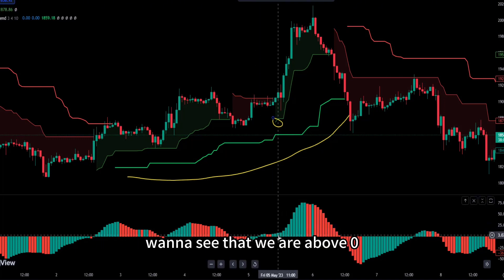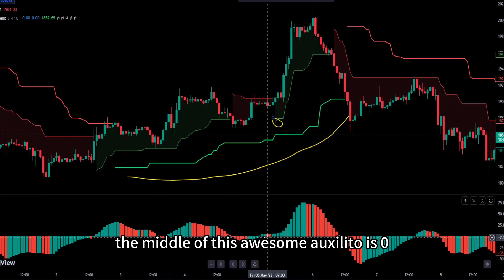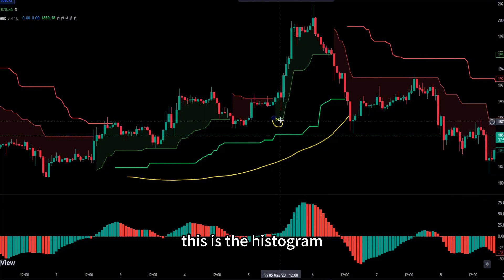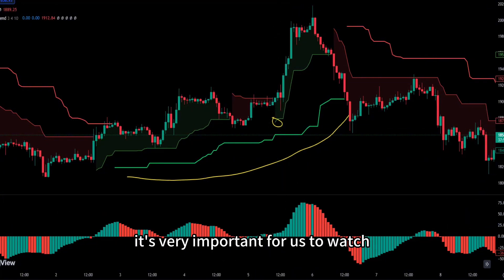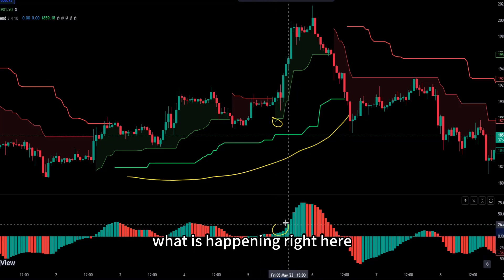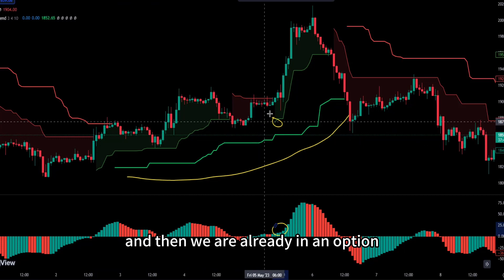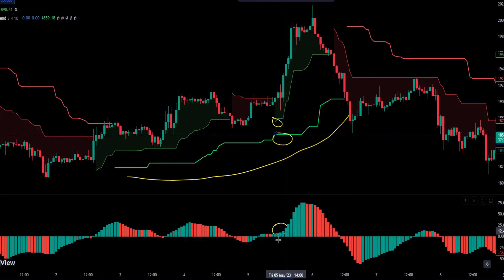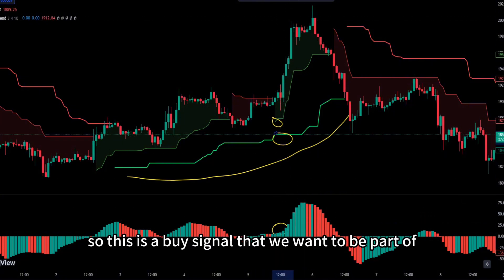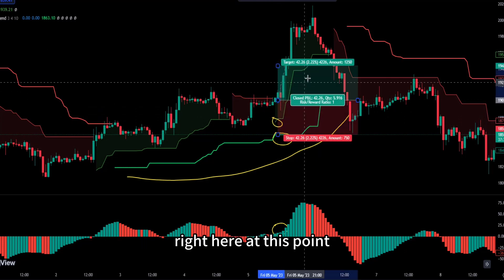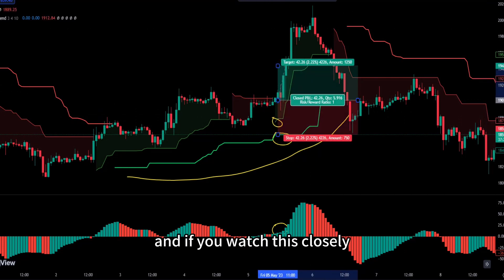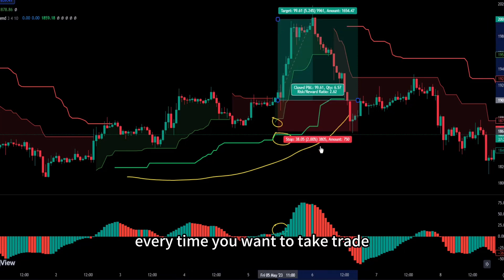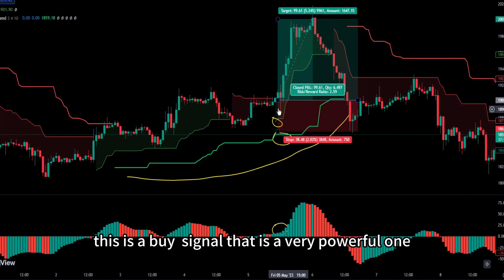Once the retracement ends, you'll see the green moving average come back. In confluence with the Awesome Oscillator — where zero is the midpoint — you want to see the histogram bars above zero. When we are already in an uptrend, a retracement occurs, and we have confluence between the returning green MA and the Awesome Oscillator above zero, that is your buy signal. This is a very powerful setup that repeats consistently.